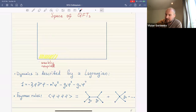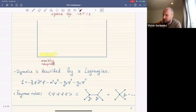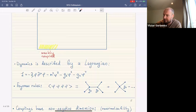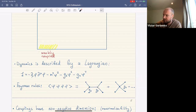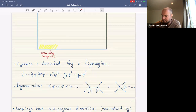From this Lagrangian, using a set of Feynman rules, we can find a prescription for computing correlation functions. To any correlation function we associate a diagram where we connect interaction vertices — for example cubic interaction vertices and quartic interaction vertices — connected with propagators.